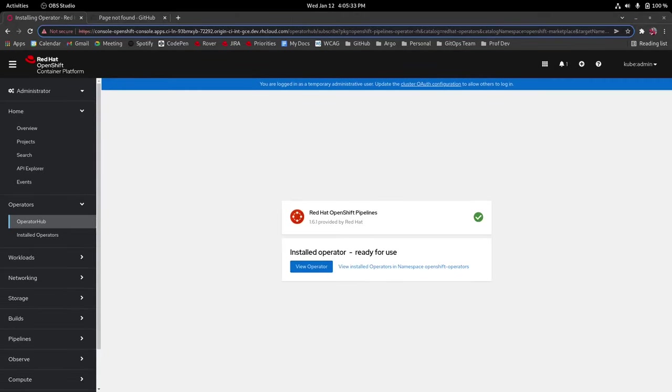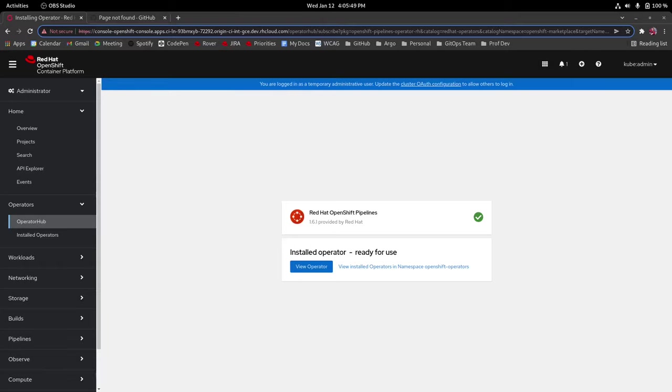So now that we have the pipelines operator installed it's time to do our CAM bootstrapping command. I'll be using GitHub as my git service for this demo but this will also work for GitLab and I'm going to be using a public repo but this will also work for private repos in GitHub and GitLab as well.